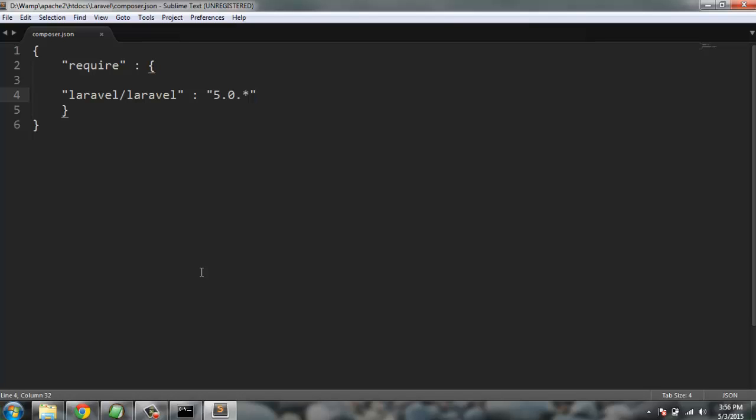So for now I have shown you how to install composer on a Windows operating system. I will see you in the next tutorial. Thank you.